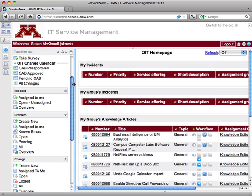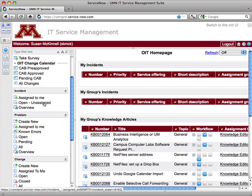I'm going to use the incident tickets as the example. So I'm going to go over to my incident area and go into one of the list views.